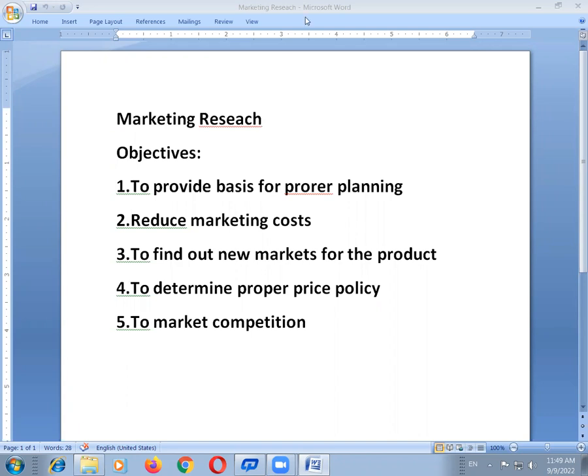First definition given to marketing research: Marketing research is the inclusive term which embraces all research activities carried on for the management of marketing work — the gathering, recording, and analyzing of all facts about problems relating to the transfer and sale of goods and services from producer to consumer.